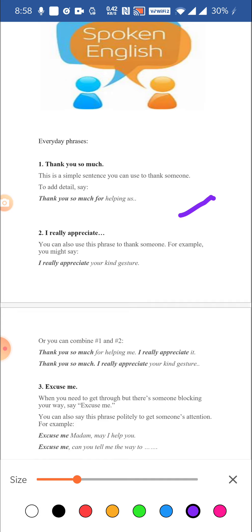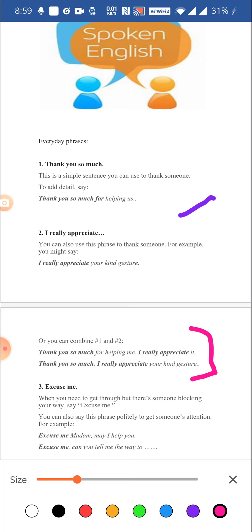You can also appreciate what that person has done. When you appreciate somebody for a particular action or gesture, you generally say: I really appreciate your hard work, I really appreciate your gesture, I'm very happy. You can also combine both — for example: thank you so much for helping me, I really appreciate it, or thank you so much, I really appreciate your kind gesture. This combines gratitude and appreciation together.